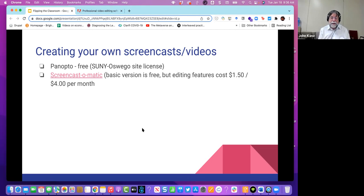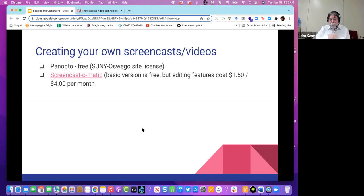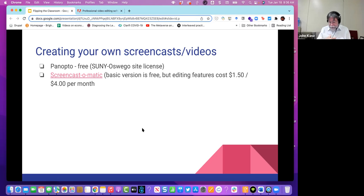Another tool that's kind of nice is Screencast-O-Matic. The basic version is okay but doesn't add much beyond Panopto. The problem with Panopto is that editing is extremely limited — pretty much the only things you can easily do are trim the beginning and end of videos. If you want to do anything more sophisticated, you probably want to use something different.